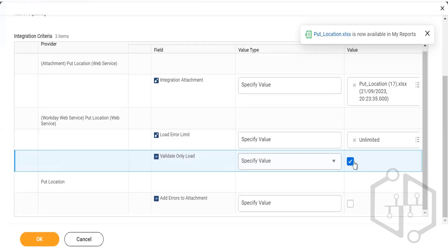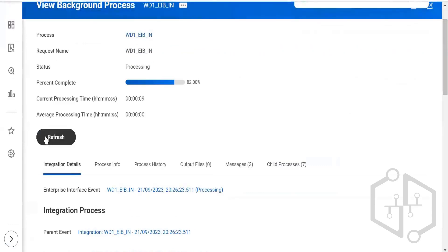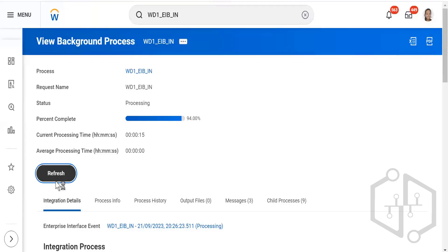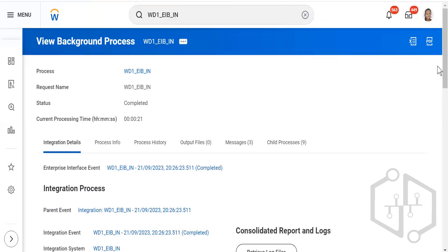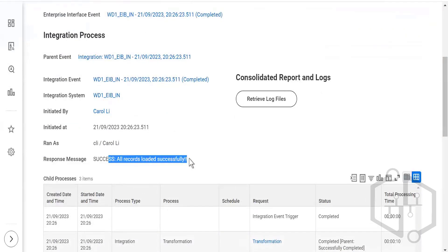Right now I am not validating — I am directly inserting into Workday. If there is an error it will generate an error file; if no error, it will not generate one. If there is no error, the data will be inserted. It says 'completed' — 'success, all records loaded successfully.' You are now able to insert data from a third party into Workday using this template model.